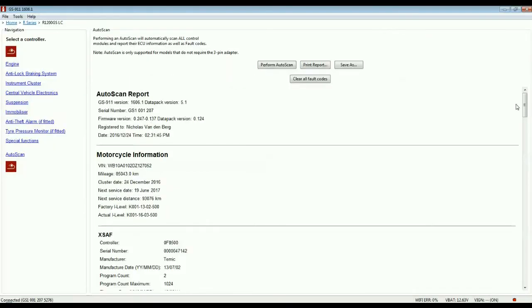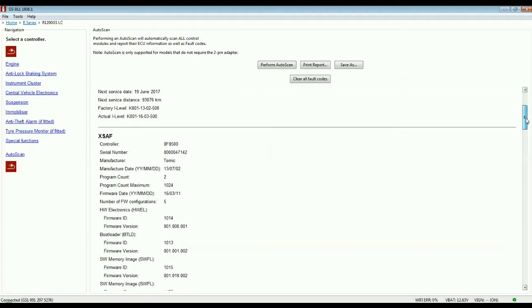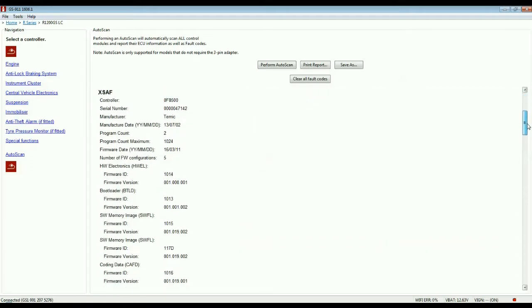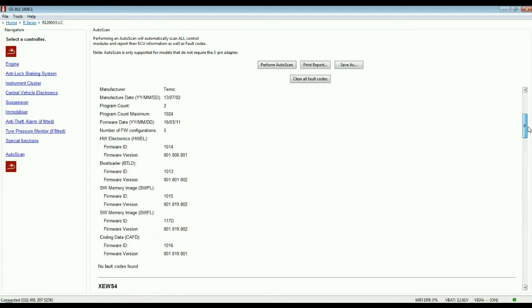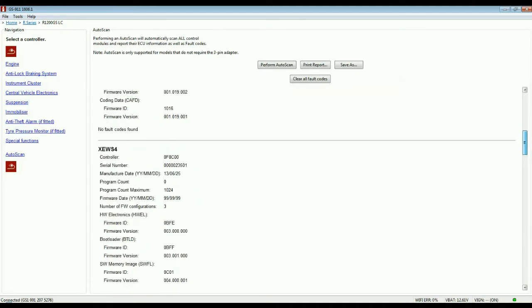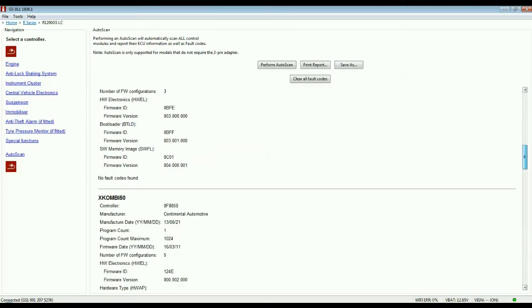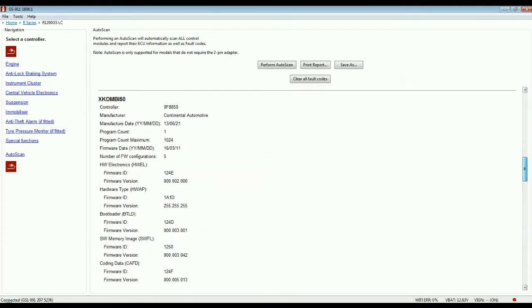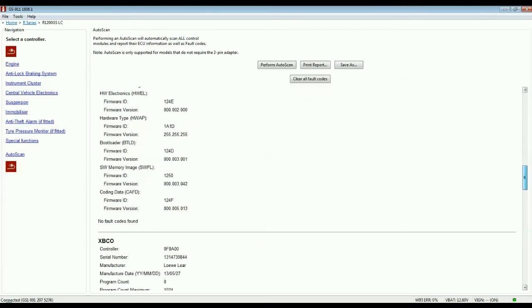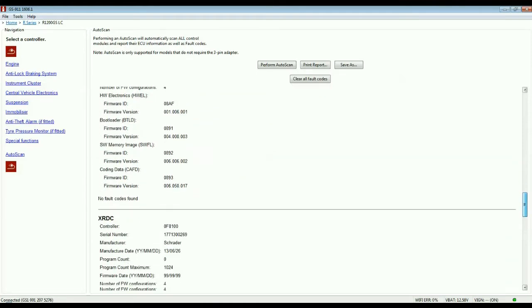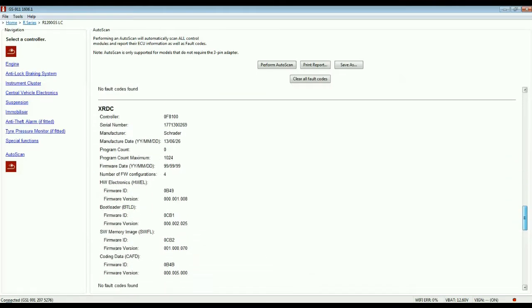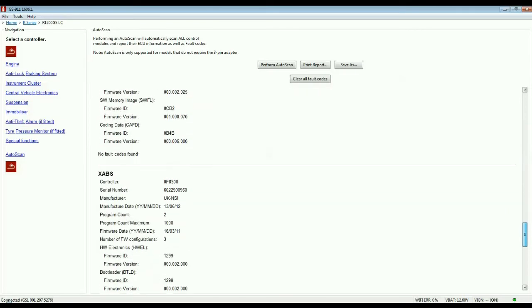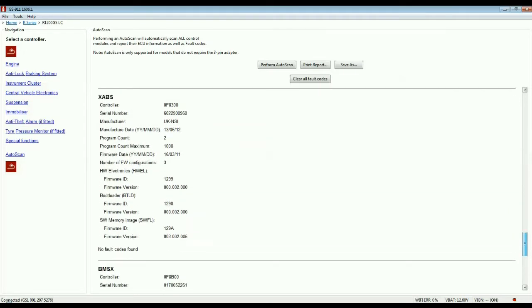Read the autoscan results by scrolling down the results page. On this report, we can see that no fault codes have been generated for the electronic suspension, the vehicle immobilizer, the instrumentation display, the secondary electronic systems module, the tire pressure monitoring system, or the anti-lock braking system.